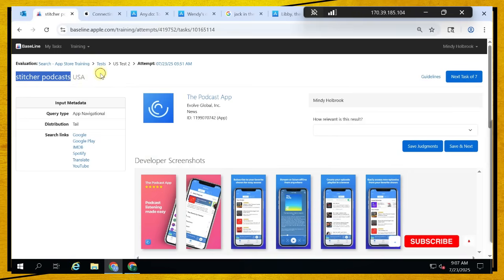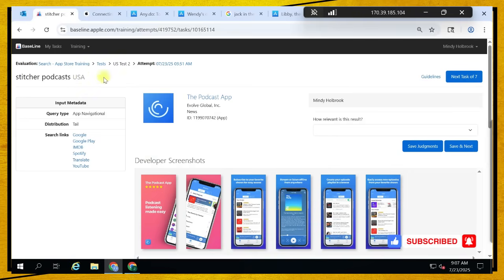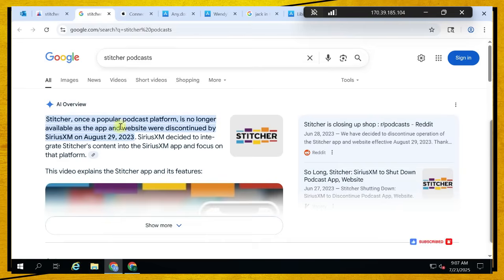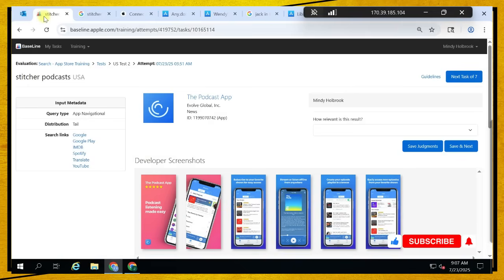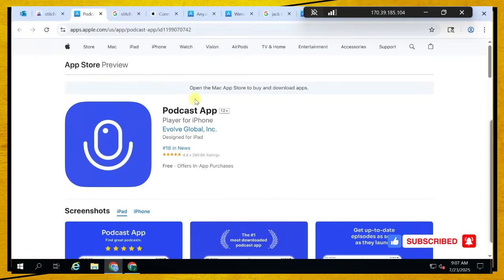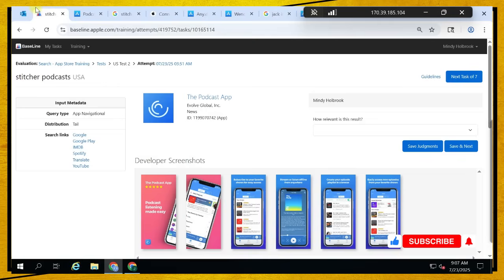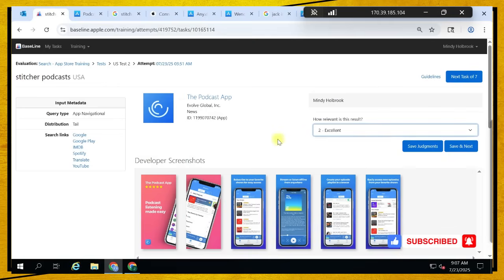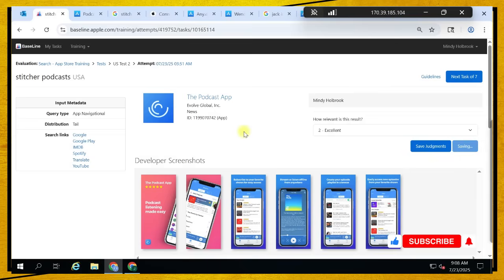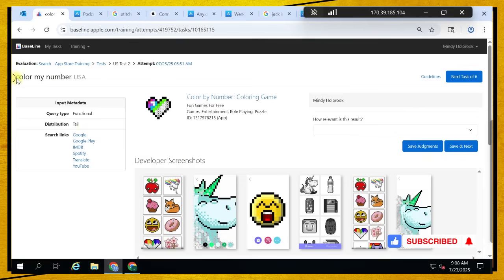Stitcher Podcast — it's an application, and this result is also a podcast app, just like the query with a good amount of rating. So it can be excellent. Yes, the answer is excellent.